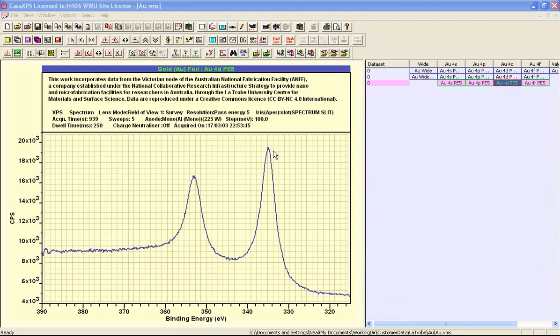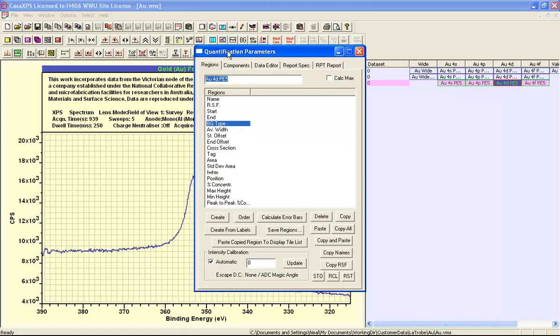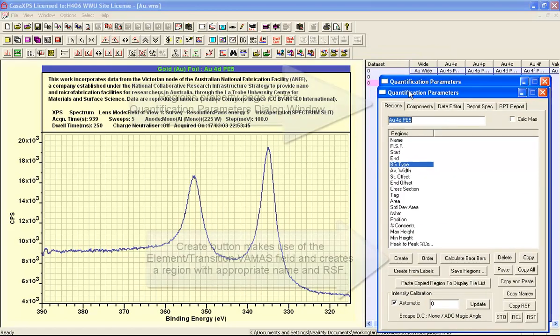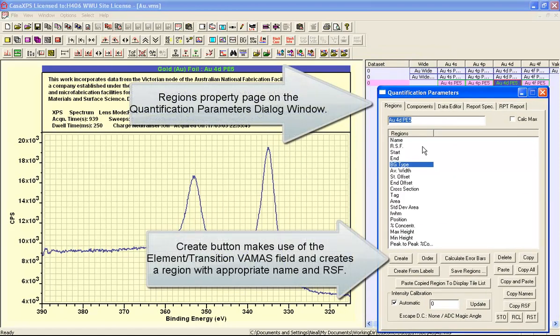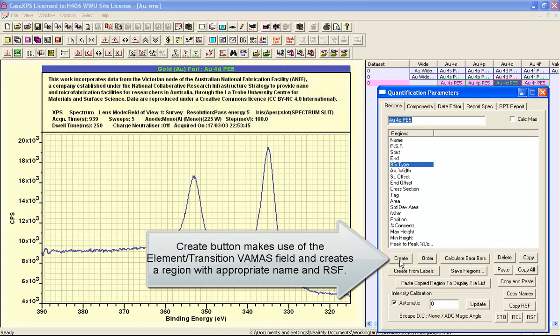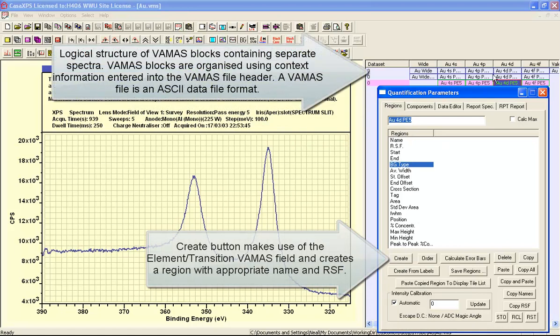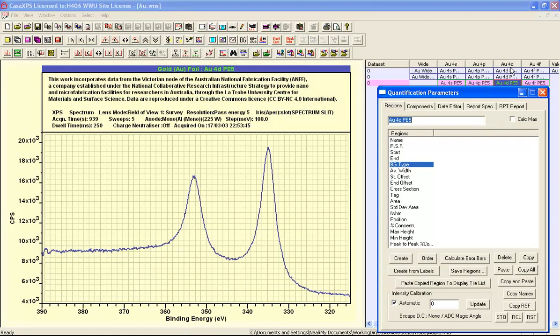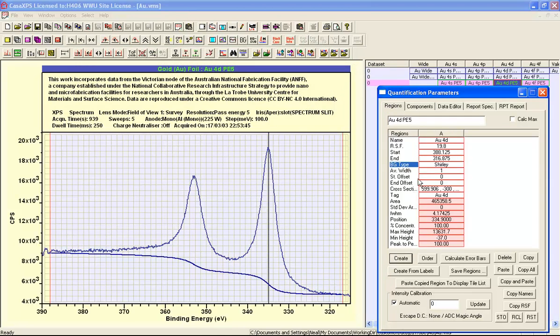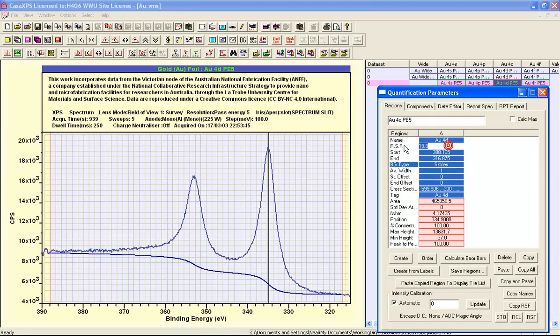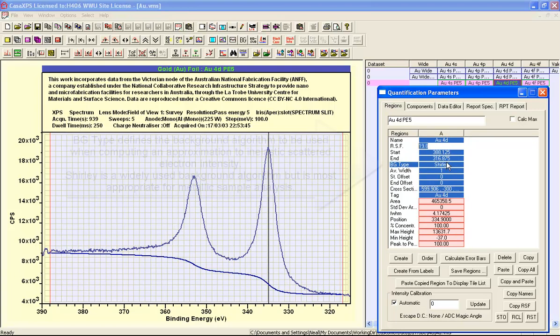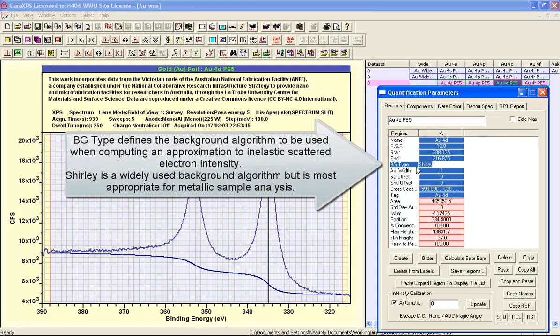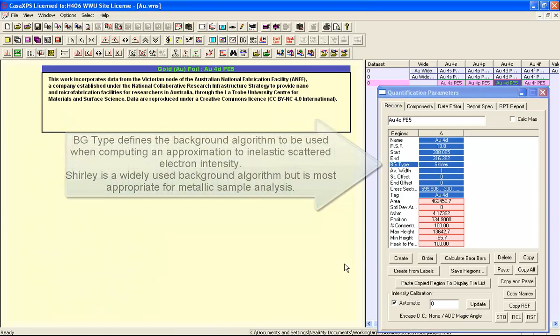To identify the photo emission signal above the inelastically scattered background, we need to create a region over which a background is calculated. This is performed using the quantification parameters dialog window. When the create button is pressed, the correct relative sensitivity factor is brought in from the element library, and the background algorithm used is a Shirley background.